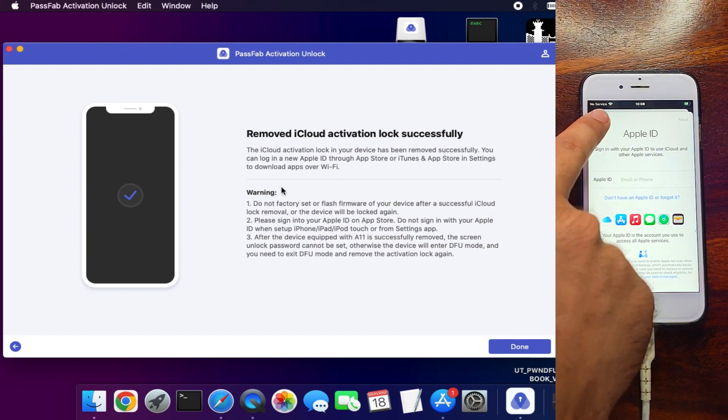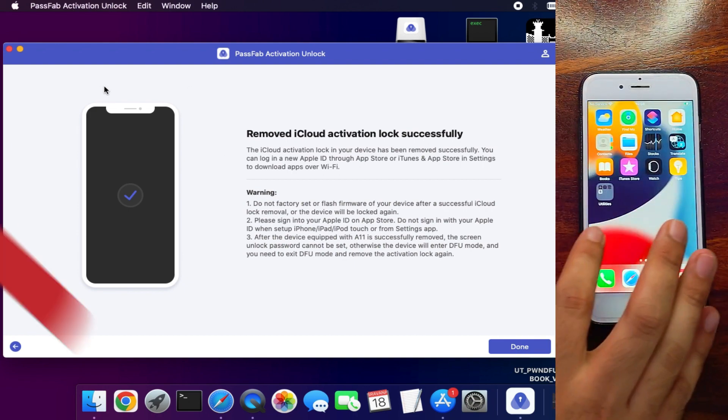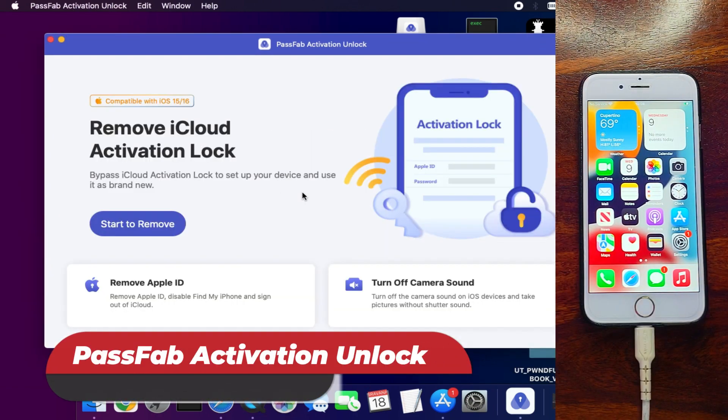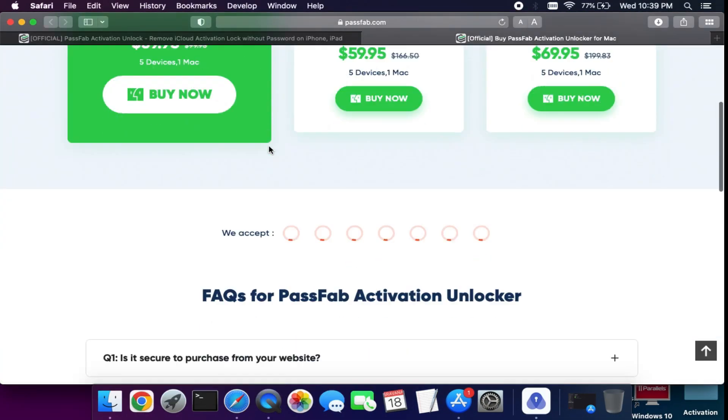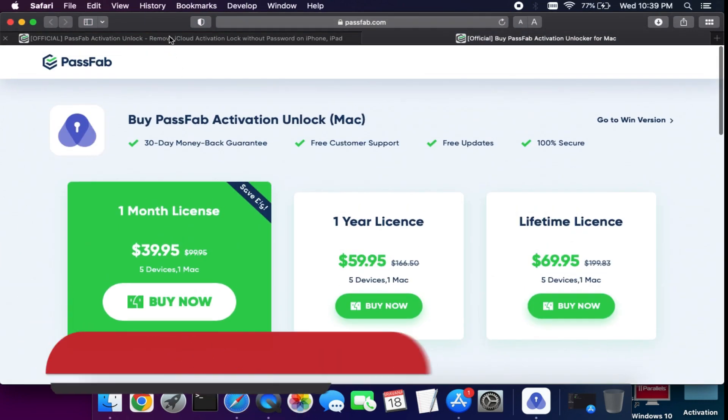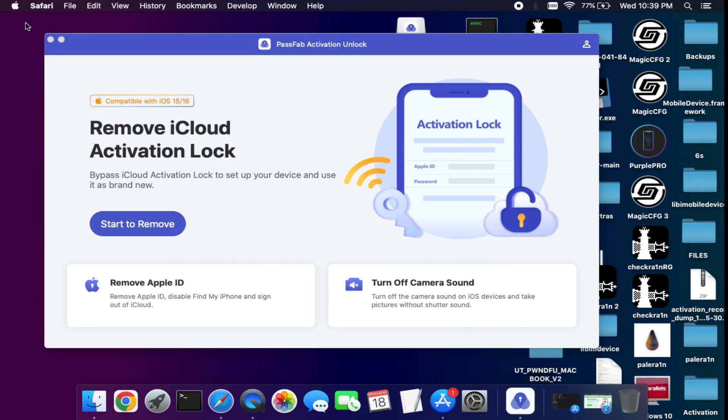For the complete buying option of the tool and complete information on the supported devices, you can visit the official website. Now let's talk about the free giveaway gift.